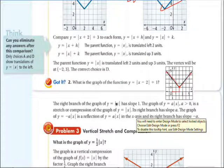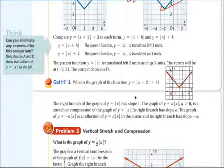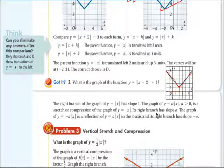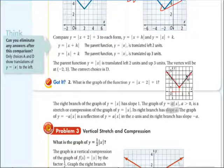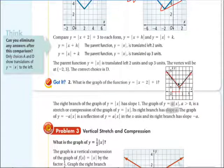The right branch of y equals the absolute value of x has a slope of 1. The graph of y equals a times the absolute value of x is a stretch or compression, and that affects the slope. The number out in front is actually the slope of the right branch. In the original parent function the slope is 1 — up 1, over 1. Applying a stretch or compression, that number out front becomes the slope of the right side.